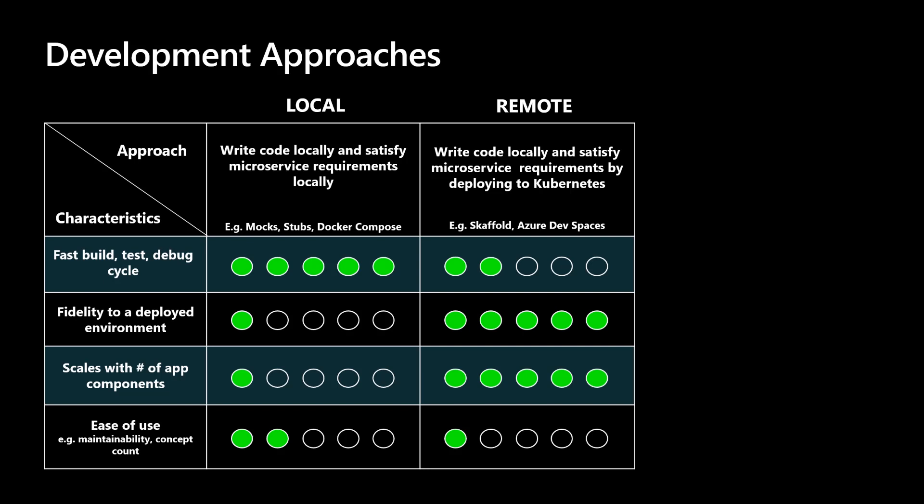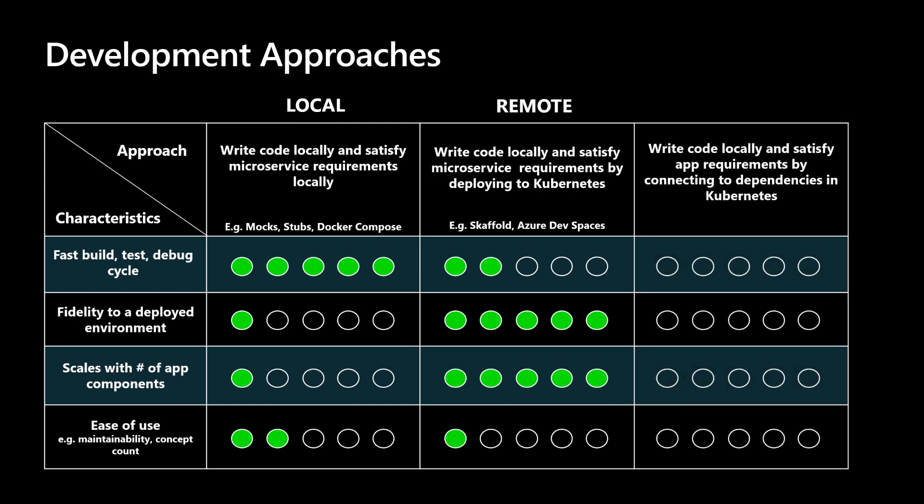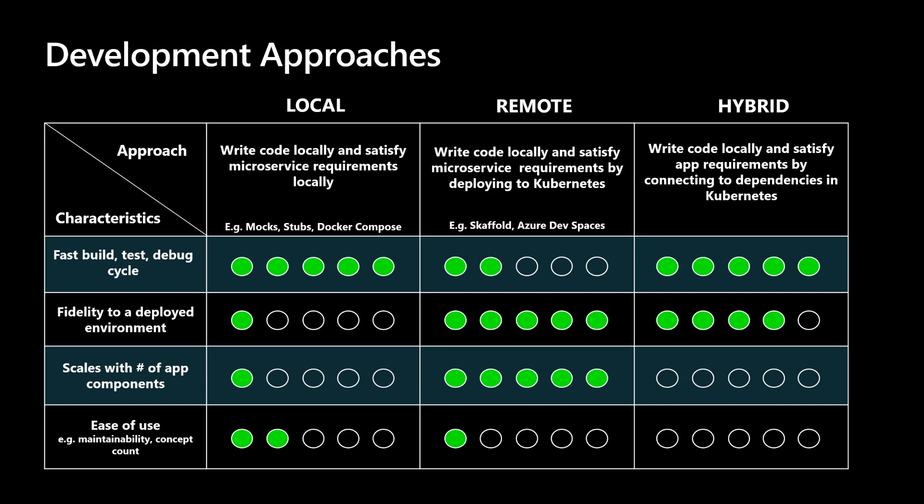As you can see, both the local and remote approaches have solid strengths, but also critical flaws. This last approach, which can be thought of as a hybrid, shares the strengths of both the local and remote approaches. The developer writes code locally and satisfies their microservice requirements by connecting to dependencies in Kubernetes. This provides the developer with speed and flexibility of writing, testing, and debugging their microservice code locally while using tools they are already familiar with. At the same time, this approach delivers the high fidelity of a deployed environment. A developer can take advantage of external dependencies and environmental configurations by connecting their development workstation to a deployed environment, in this case, a Kubernetes cluster.